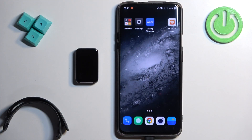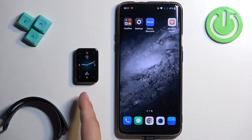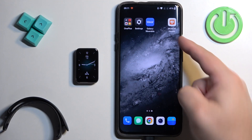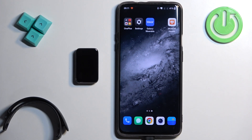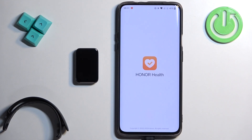Before we start, if you want to receive the notifications from your phone on your smartband, your smartband needs to be paired with your phone via the Honor Health application. And once the devices are paired together, we can continue and open the Honor Health application.